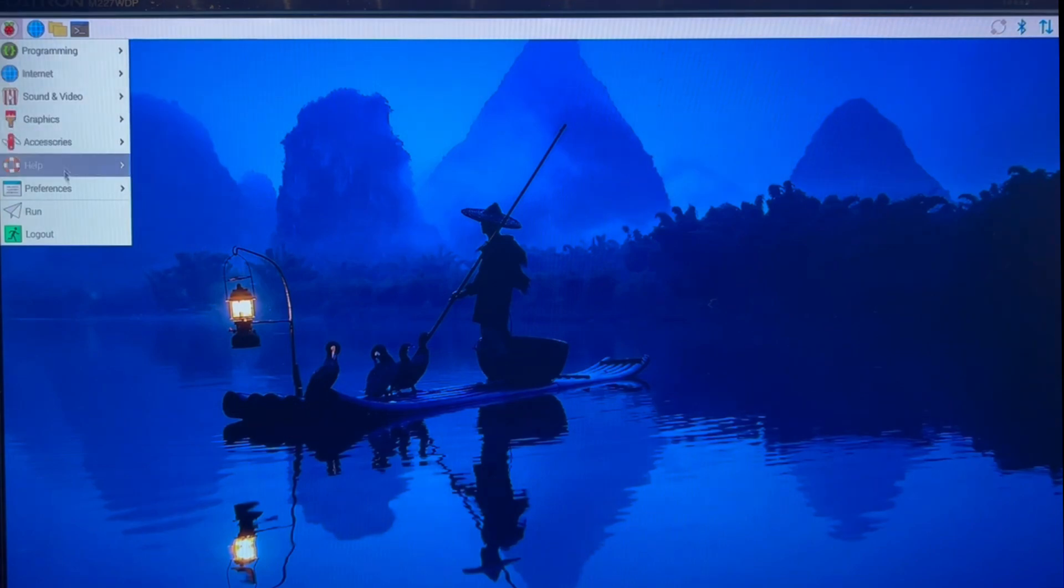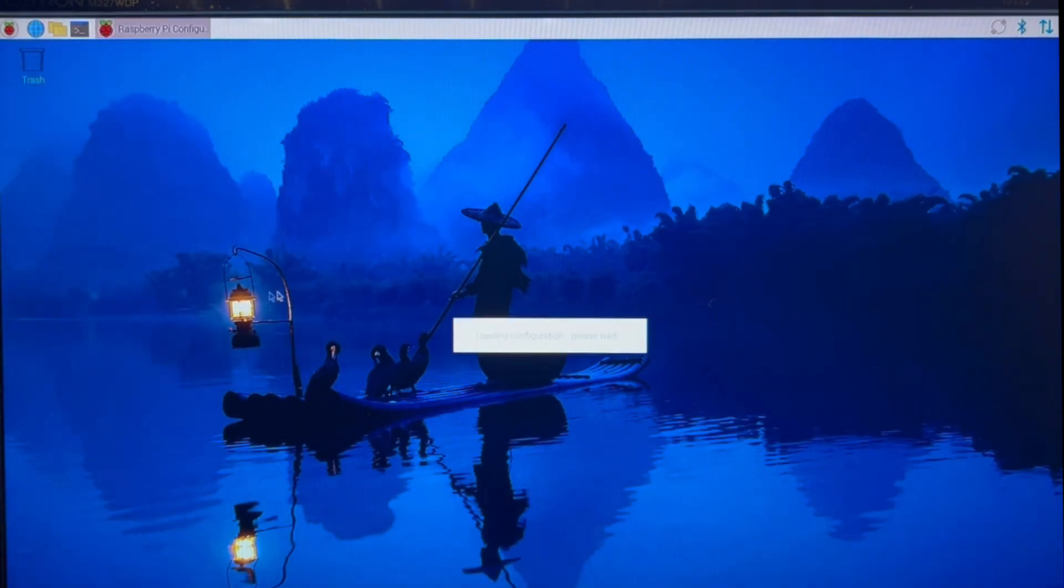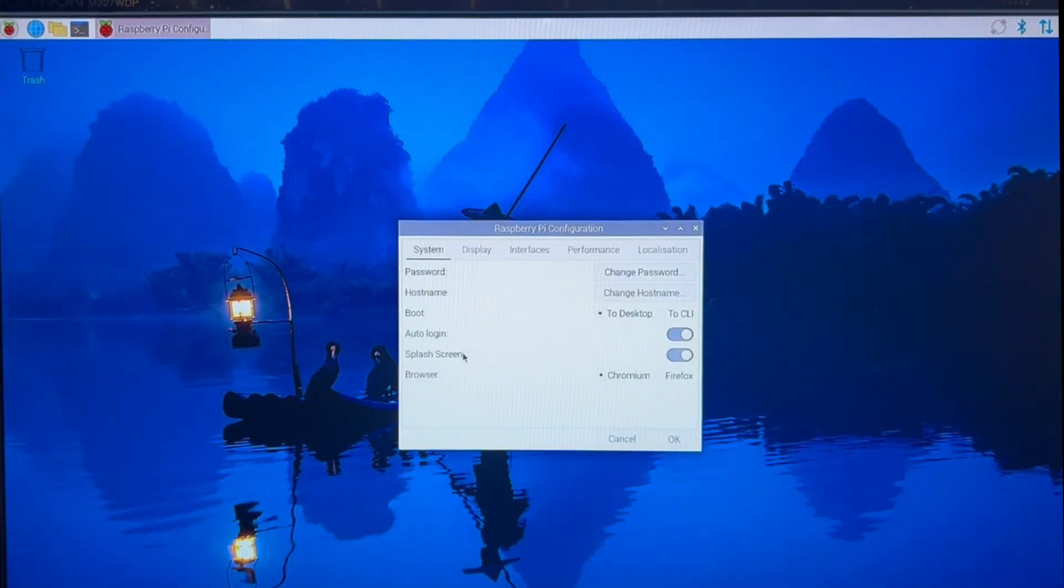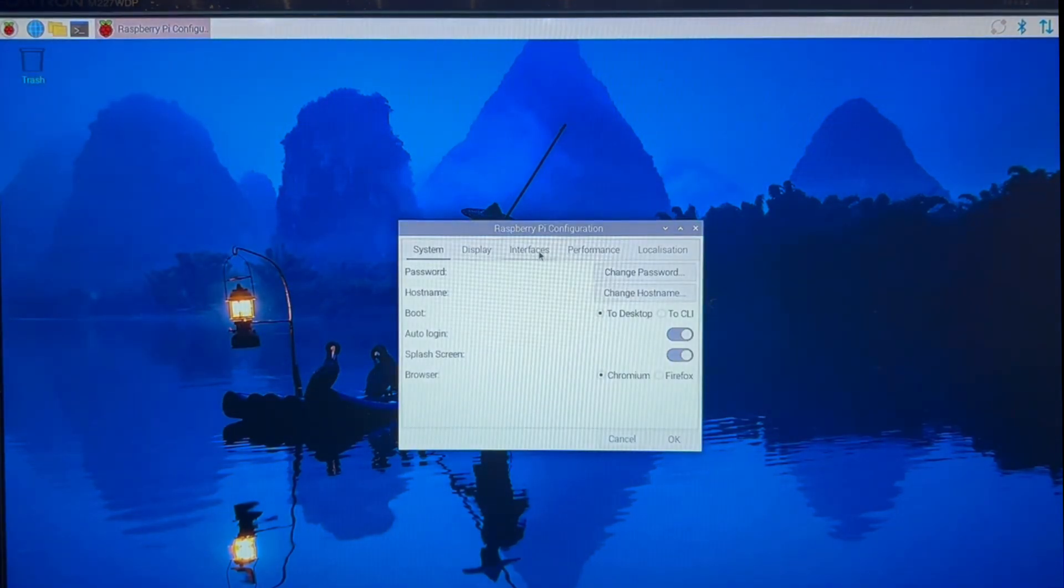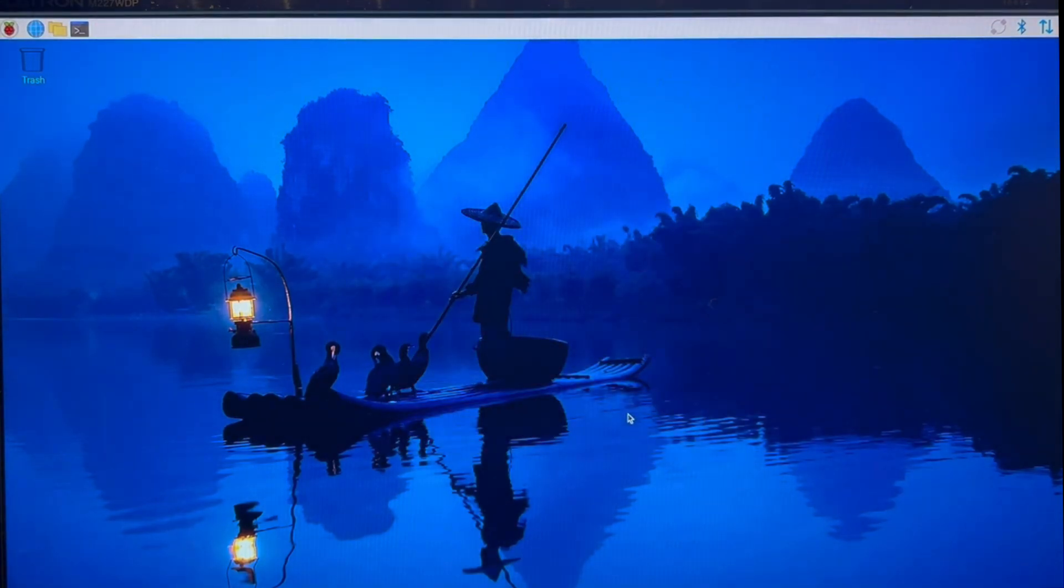This is not mandatory, but you should enable SSH in order to log remotely to the Raspberry Pi. So you go to the settings and simply enable the SSH interface.